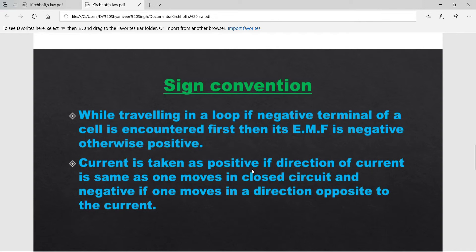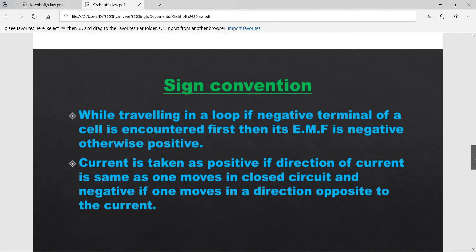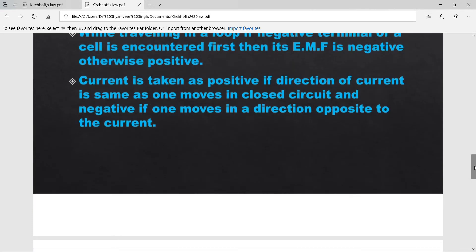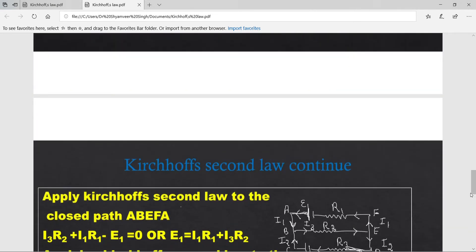Current is taken as positive if the direction of current is the same as the direction in which one moves in the closed circuit, and negative if one moves opposite to the current direction. अगर हमारी और current की direction same है तो current positive, अगर opposite है तो current negative लेंगे।